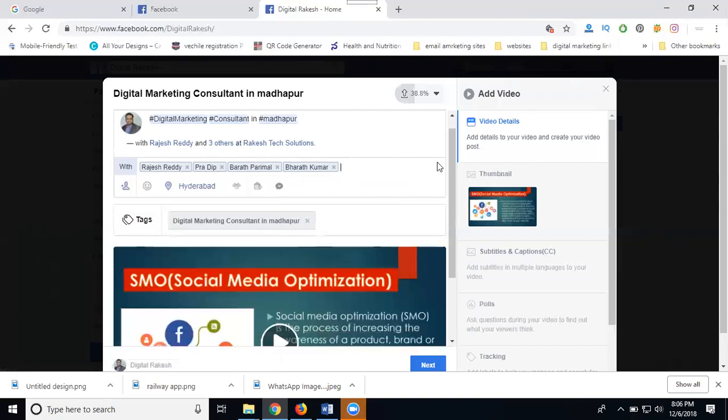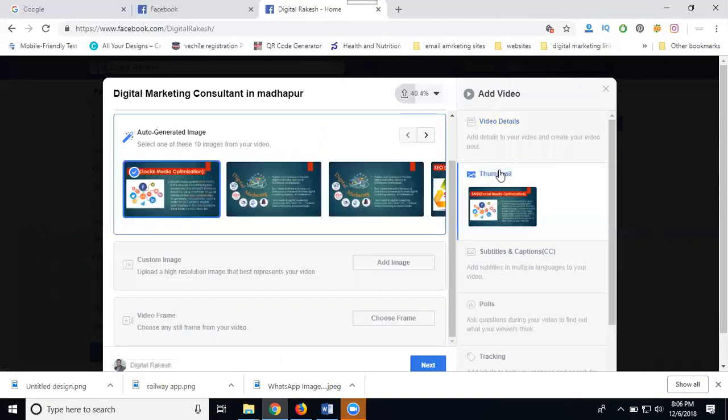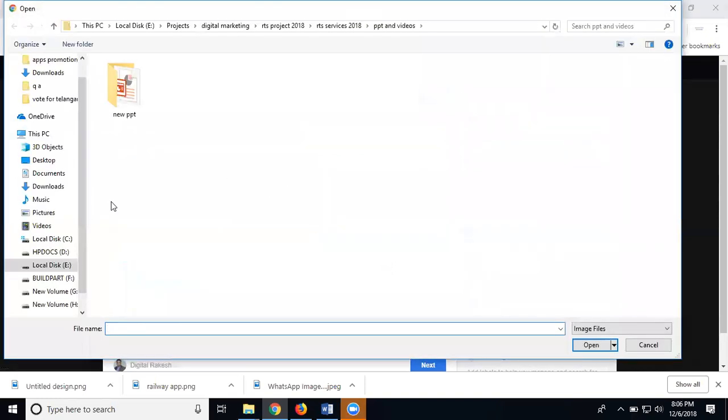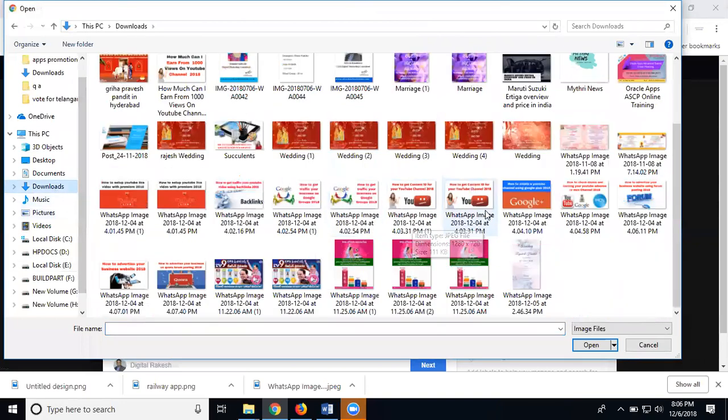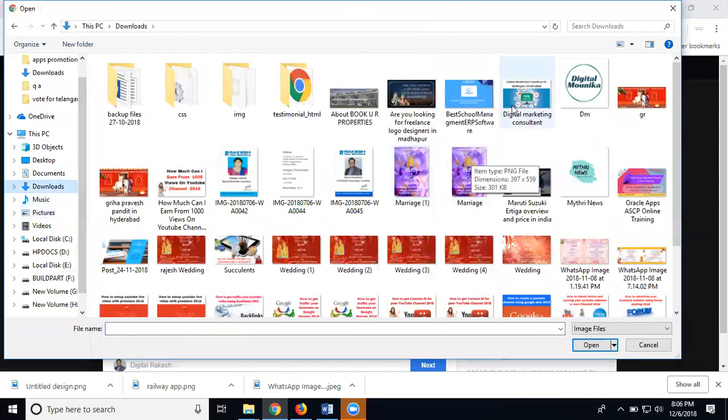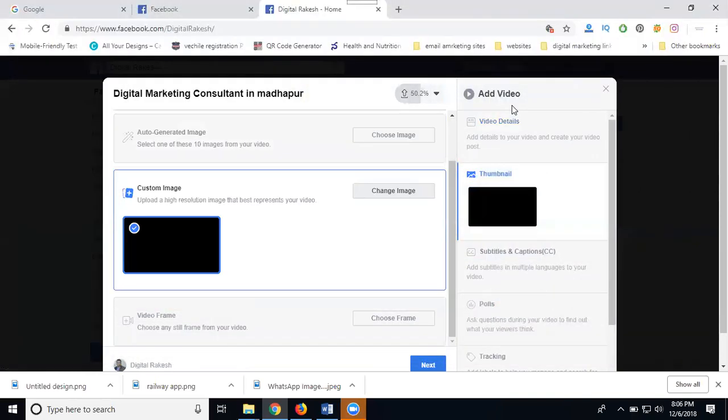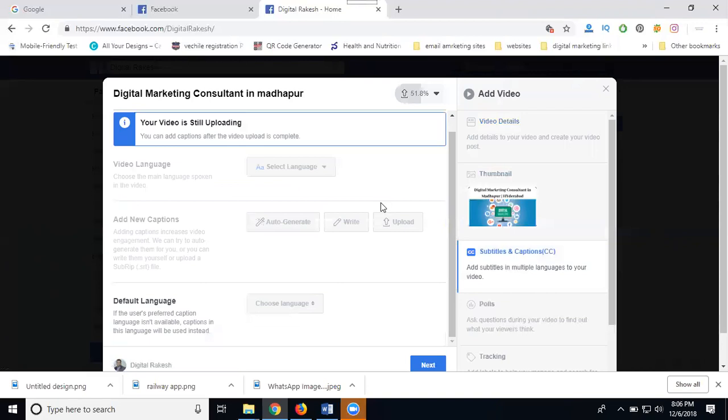Next, add your thumbnail. The thumbnail is the main element for marketing your video, so add your image. Select your image for the thumbnail and add subtitles.